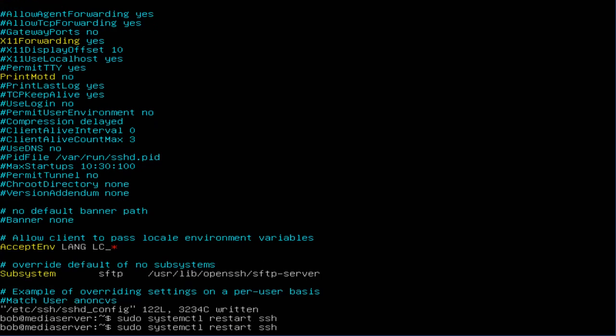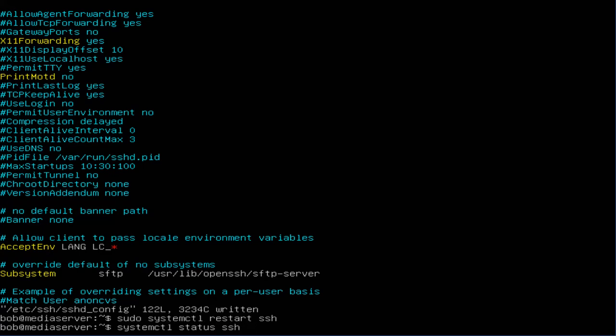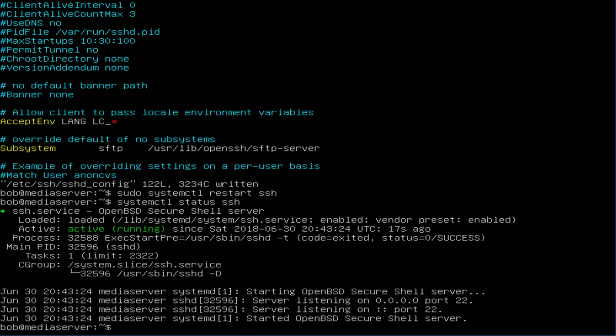You want to do systemctl status SSH. And as you can see, our SSH is running.